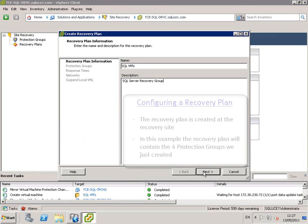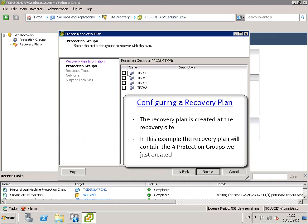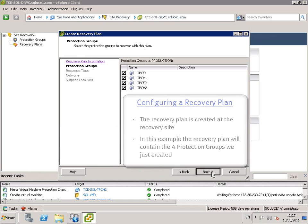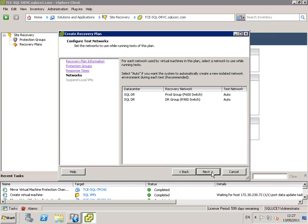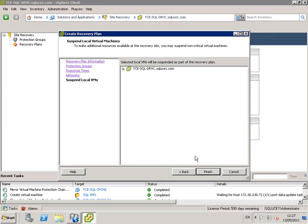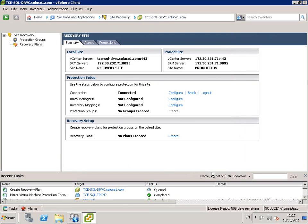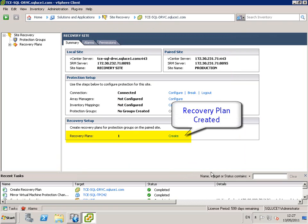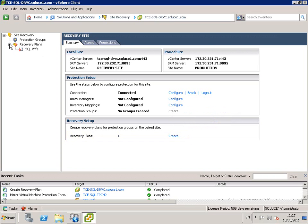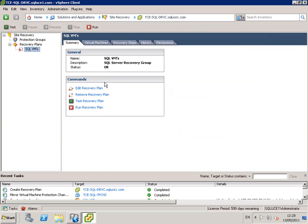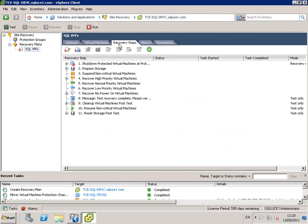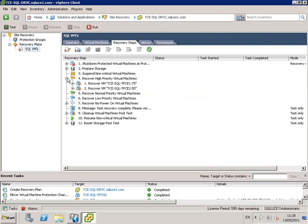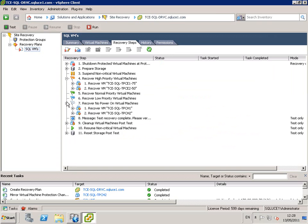We name our recovery plan SQL VMs. In this example, the recovery plan will contain four protection groups. We finish and the recovery plan is created.